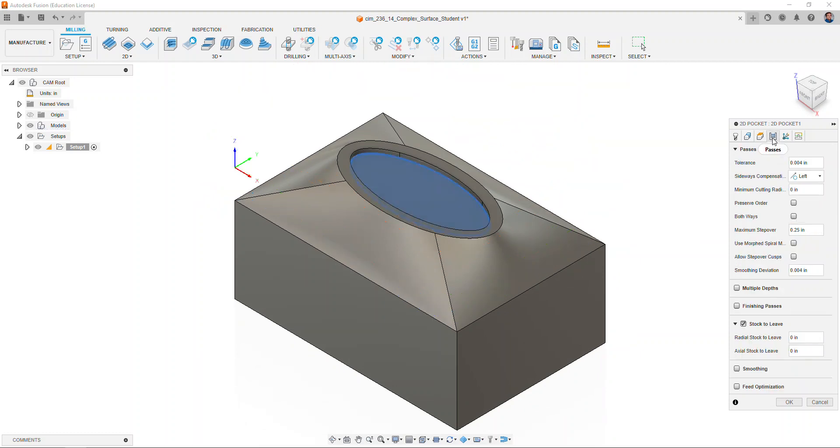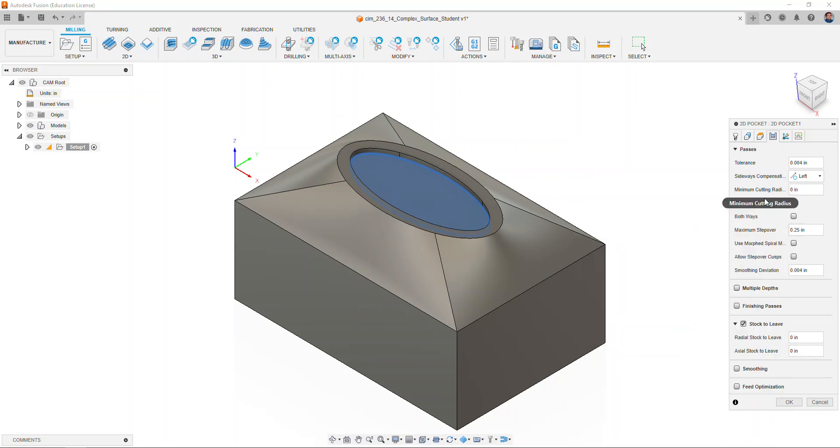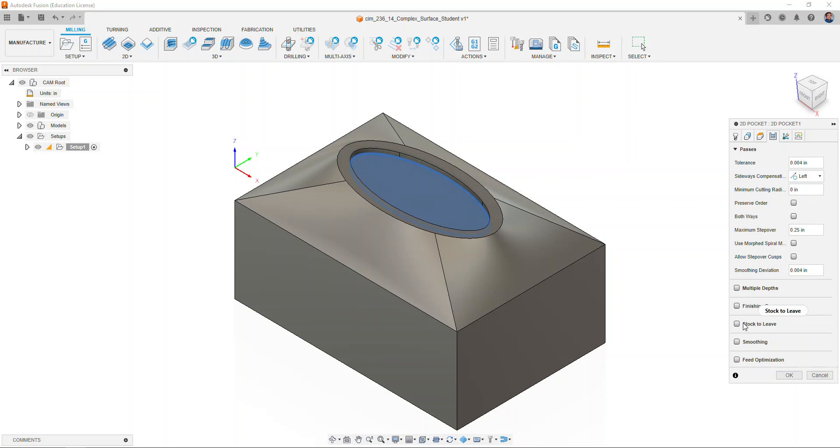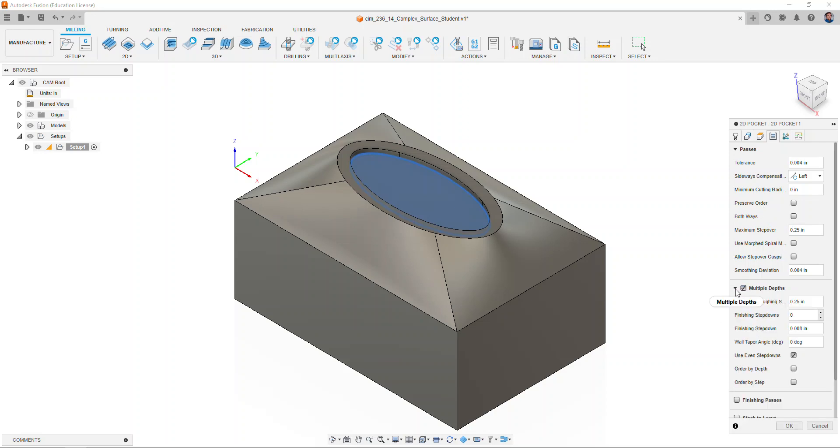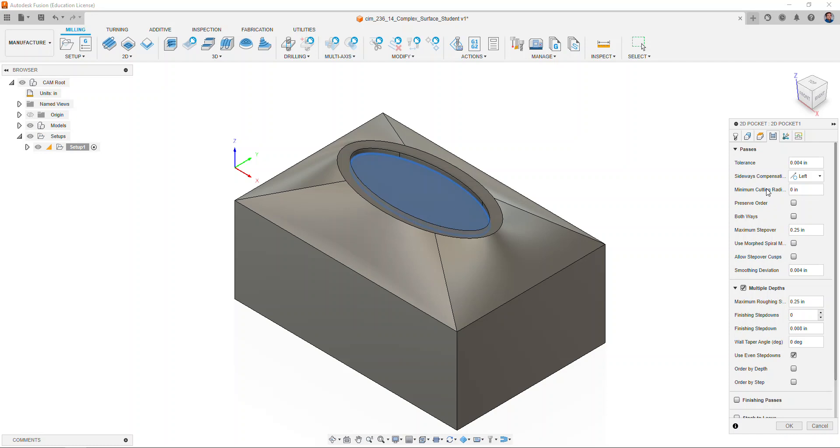We'll now move to the passes tab. The maximum step over should be set to 0.25. If not, go ahead and change that value. We are going to uncheck the stock to leave option and check the multiple depths. Maximum roughing step down should be set to 0.25. With those set, we're going to select okay.